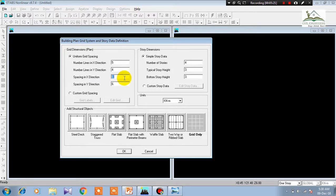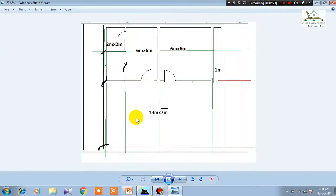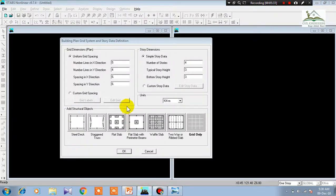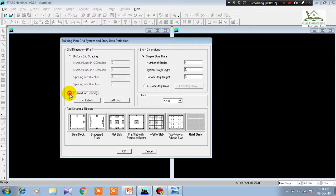All grid lines are not uniform because here we need a two-meter distance, then six meters, then another six meters — so the spacing is different and not uniform. That is why I cannot use the default uniform spacing, and I need to use custom spacing instead.